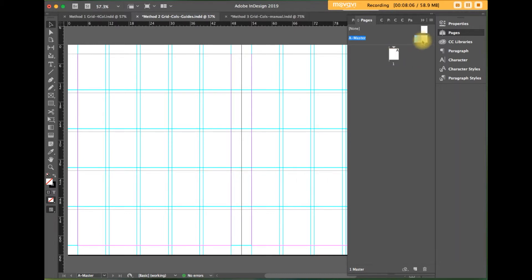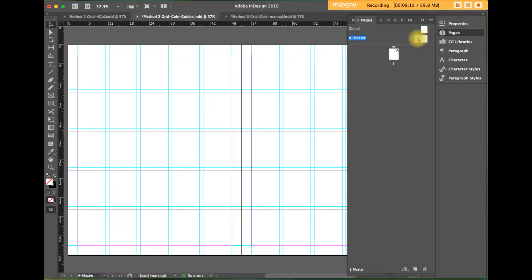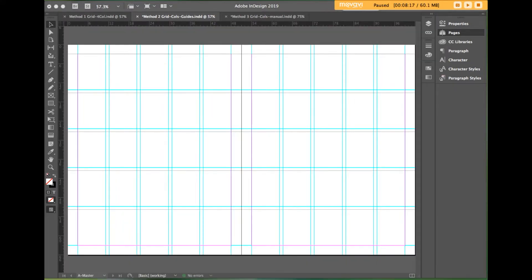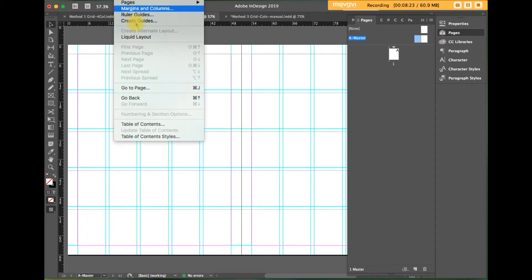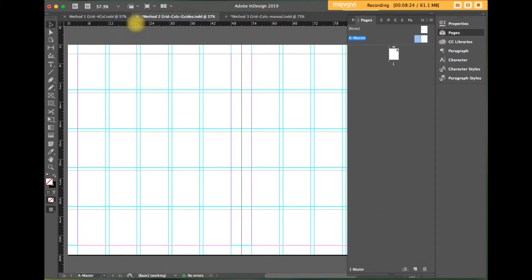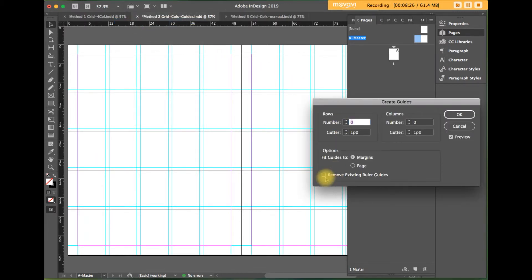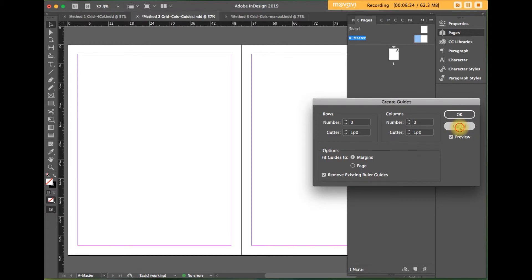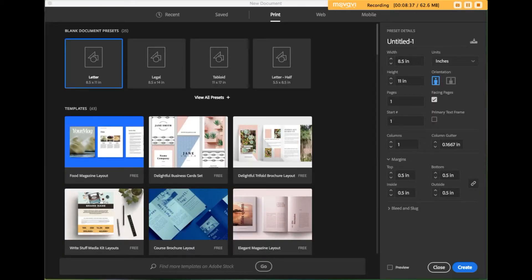And you'll see, even though we're on the master page, whatever you create on the master page will appear on a regular document page. To make changes, return to the layout create guides area and remove existing guides and click OK. I'm not actually going to click OK because I want these to actually stay.